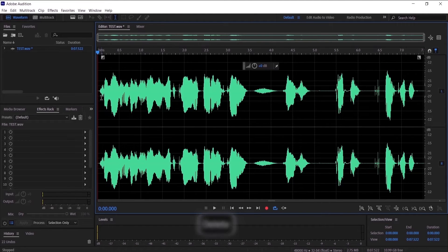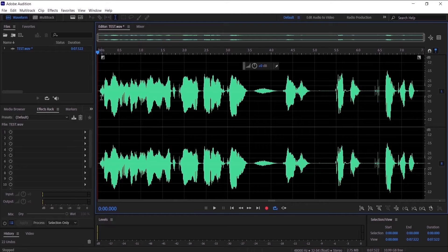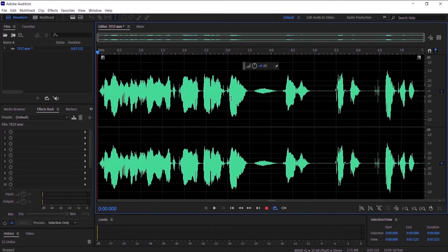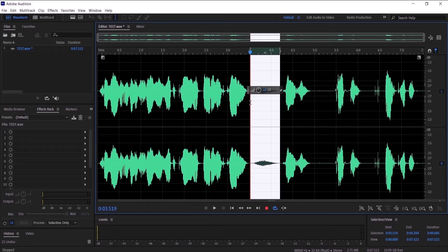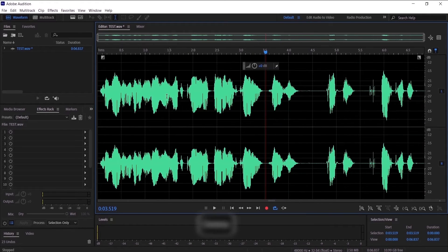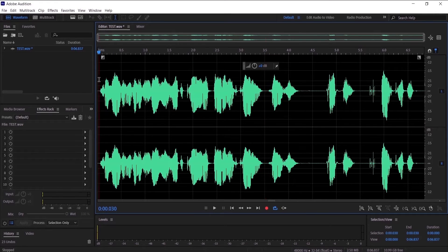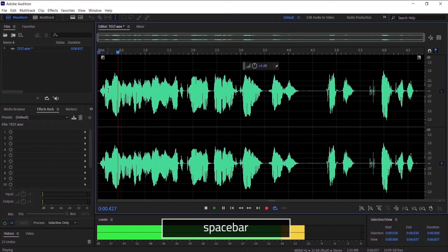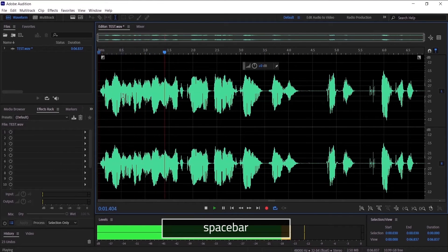Now we have deleted the first breath. We are going to go to the next one and do the same thing by clicking and dragging, then press delete. Now let's hear it.